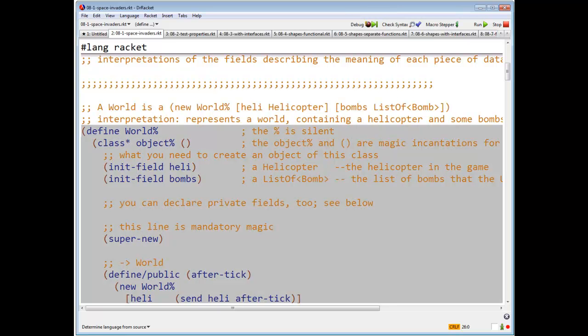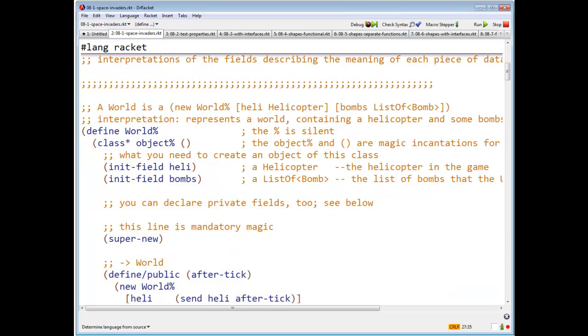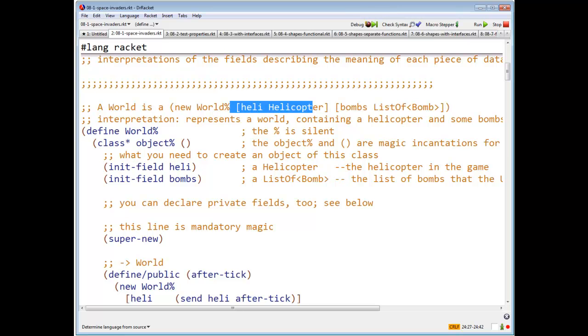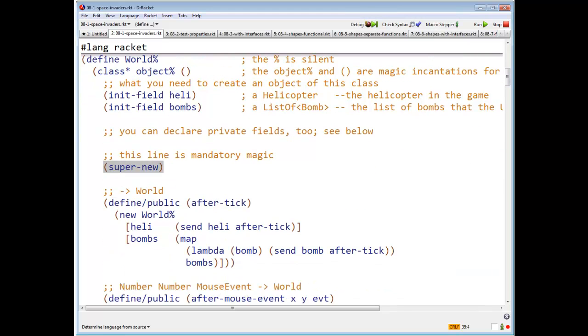So how do we go about actually defining a class? We should say define world as class star object empty. For the moment, object and this open close are magic incantations. Next we have the things that you need to create an object of this class, that is to say, a heli and some bombs. In the racket class system, what you write is init-field heli and init-field bombs. You can declare other kinds of fields, but this is all we'll have for the moment. Now we have another line which is mandatory magic.